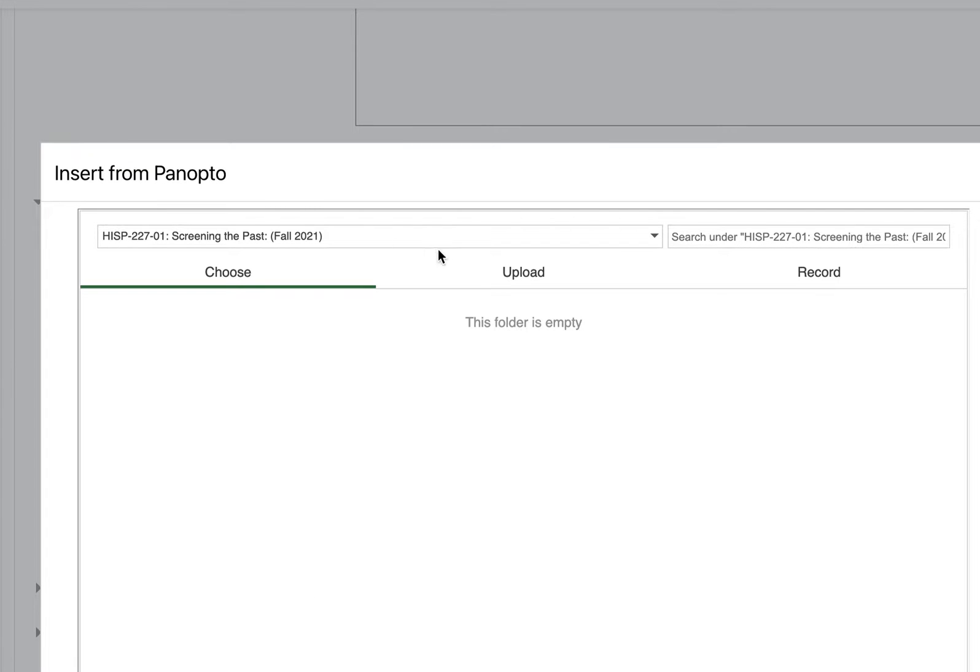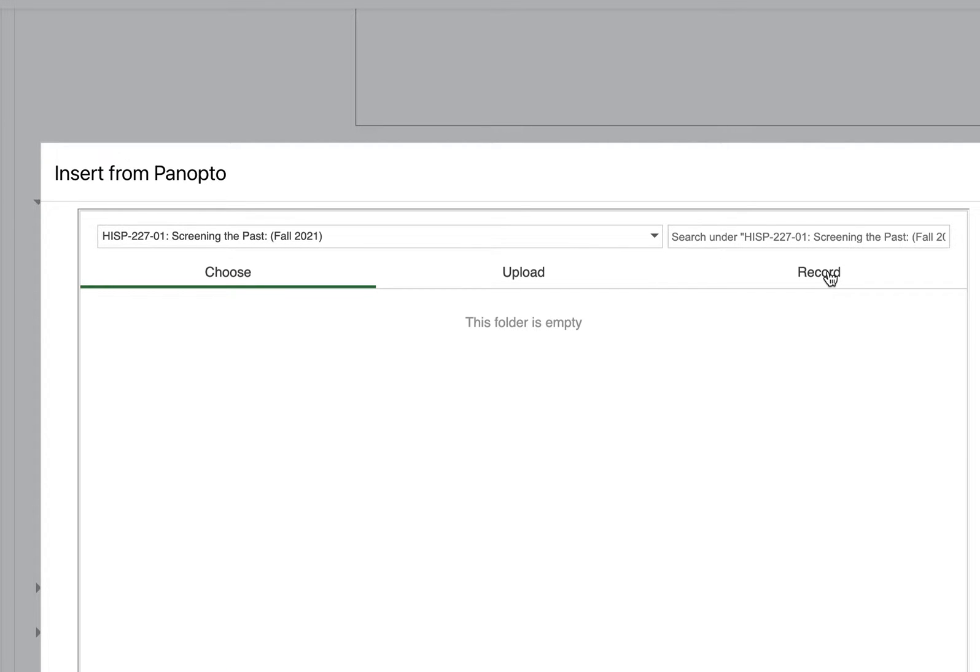Then you will get this screen here where you can either choose a video that's already been uploaded, upload one yourself, or record yourself from your computer's camera. We're going to stick with choose because we're going to be using a video that's already been uploaded.